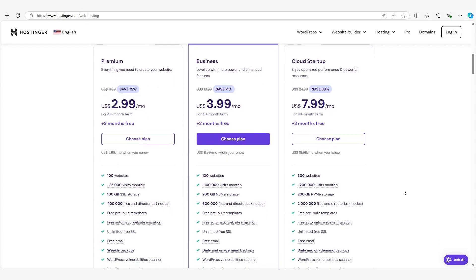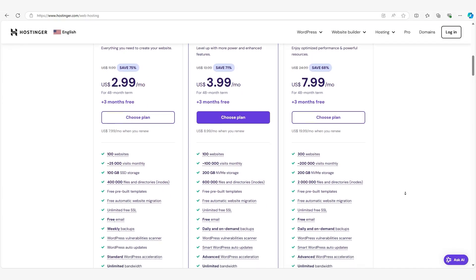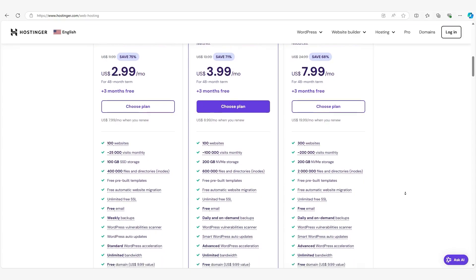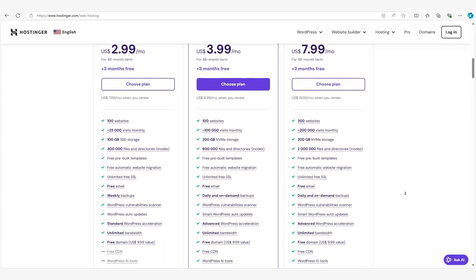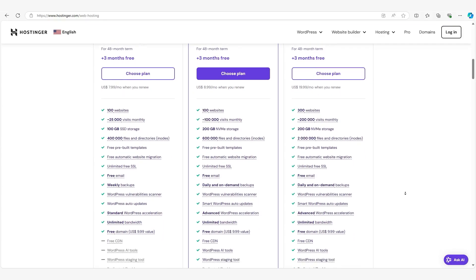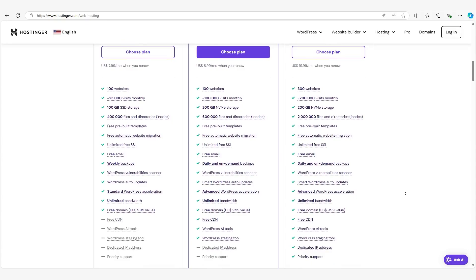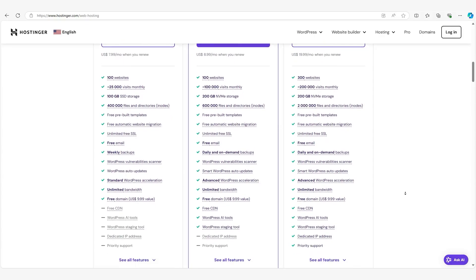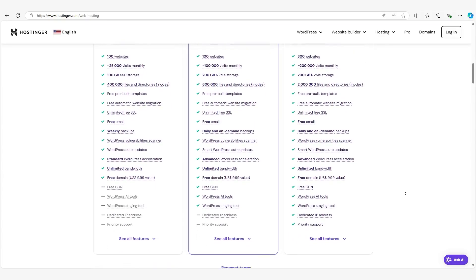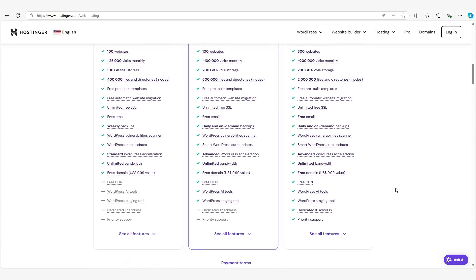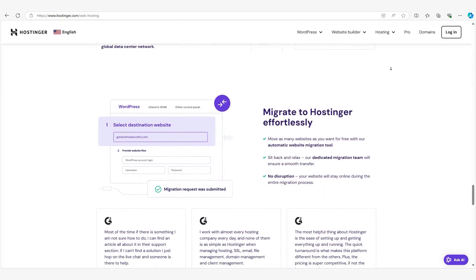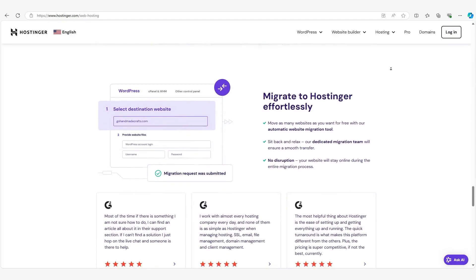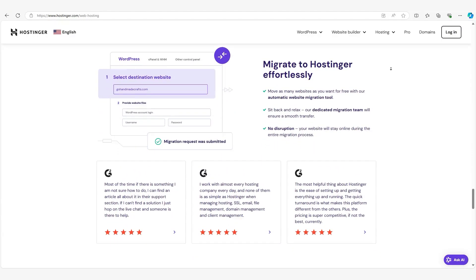Plus, Hostinger shared hosting includes some extra features like a free SSL certificate which makes sure your site is secure, a website builder so you can easily design your site, and automatic backups just in case anything goes wrong. All these tools are great if you don't want to worry about the technical side.